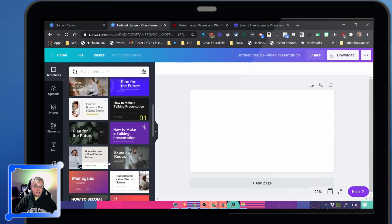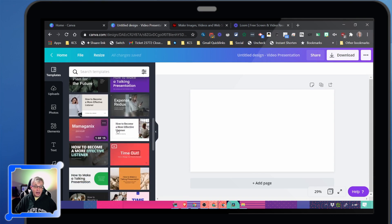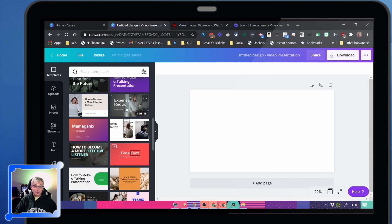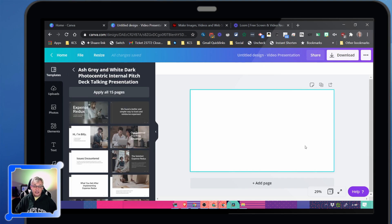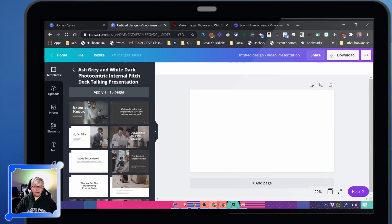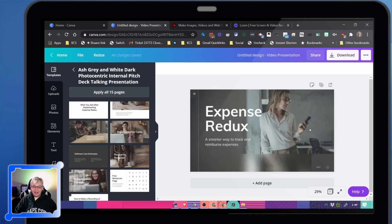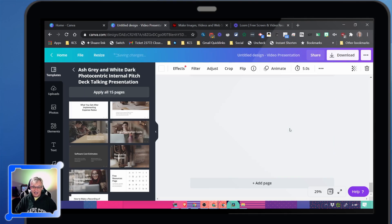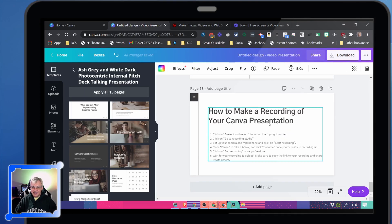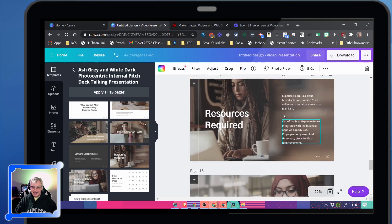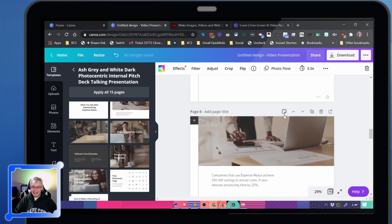They have tons of templates, so you don't have to worry about your presentation looking like every other Google Slides presentation available. In fact, this one has all 15 pages ready to go. There they are.